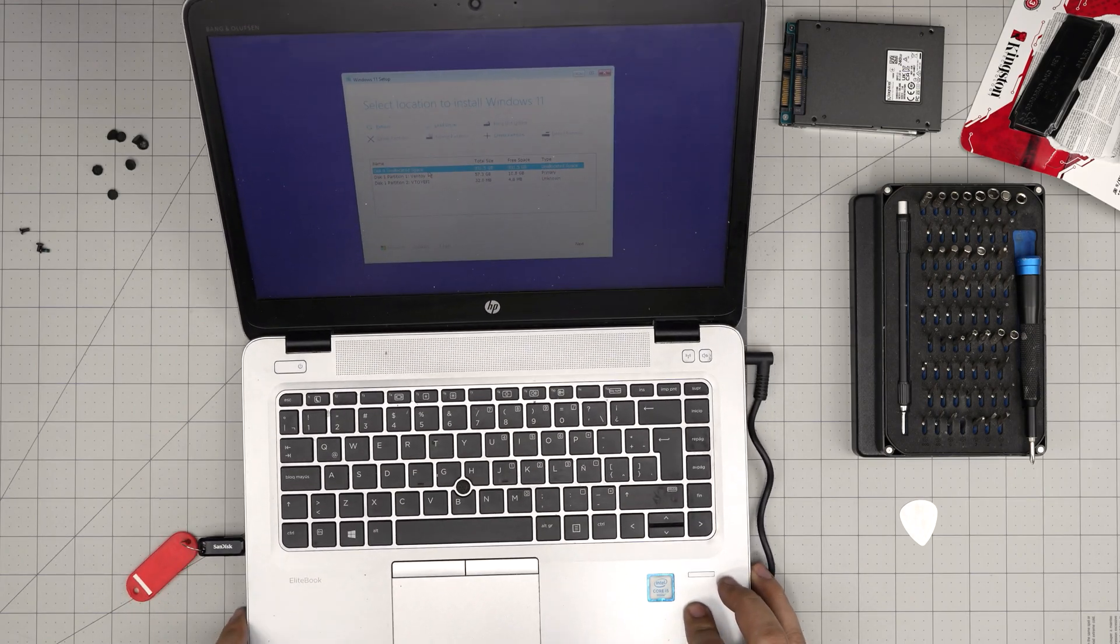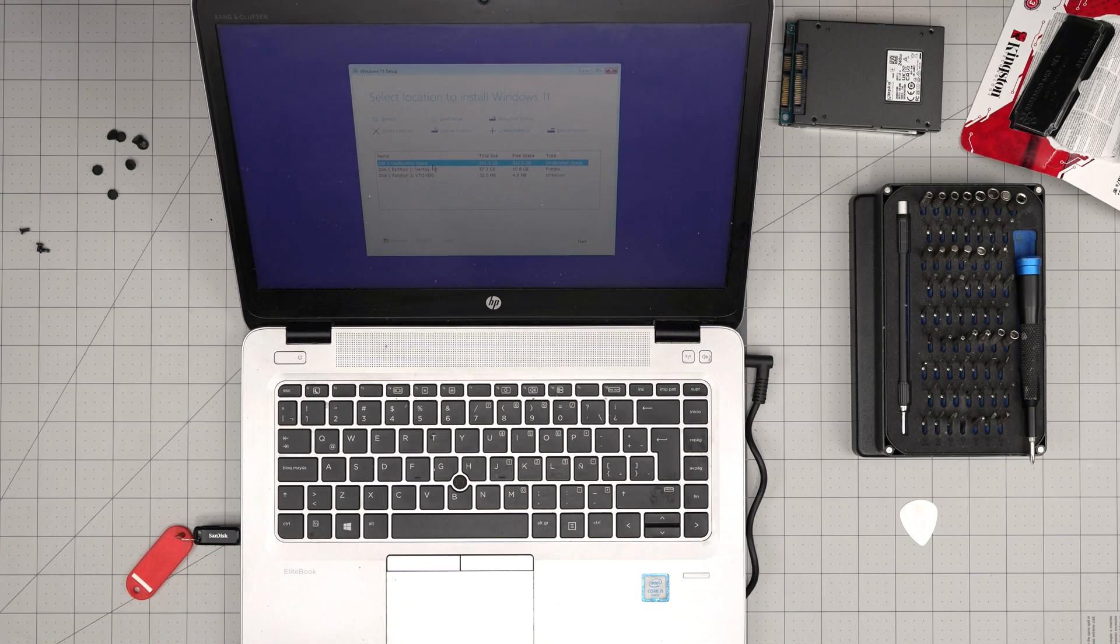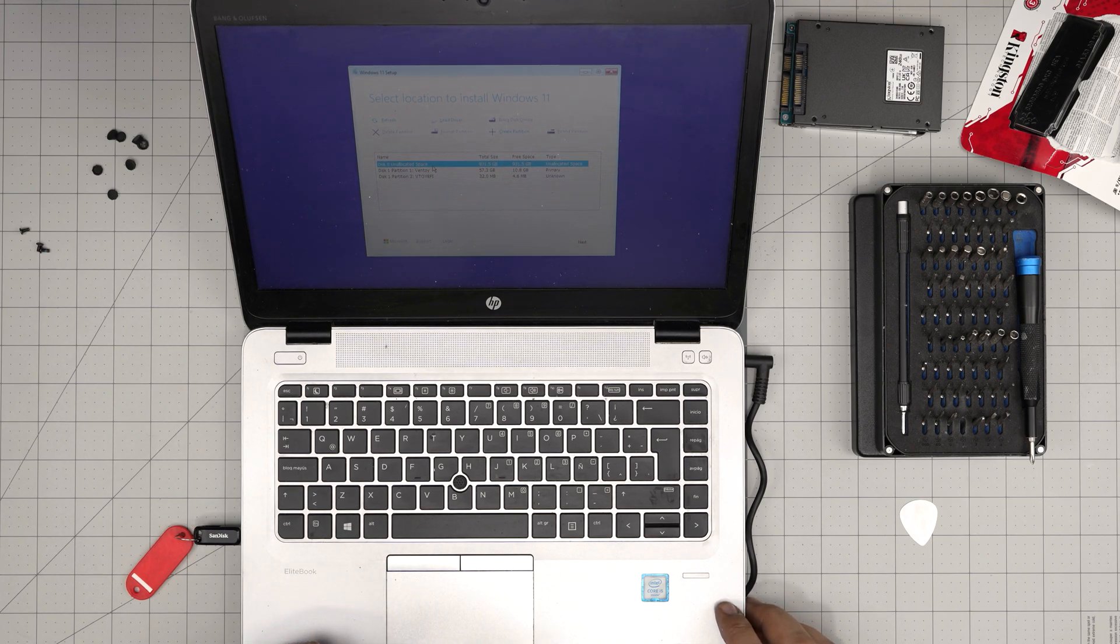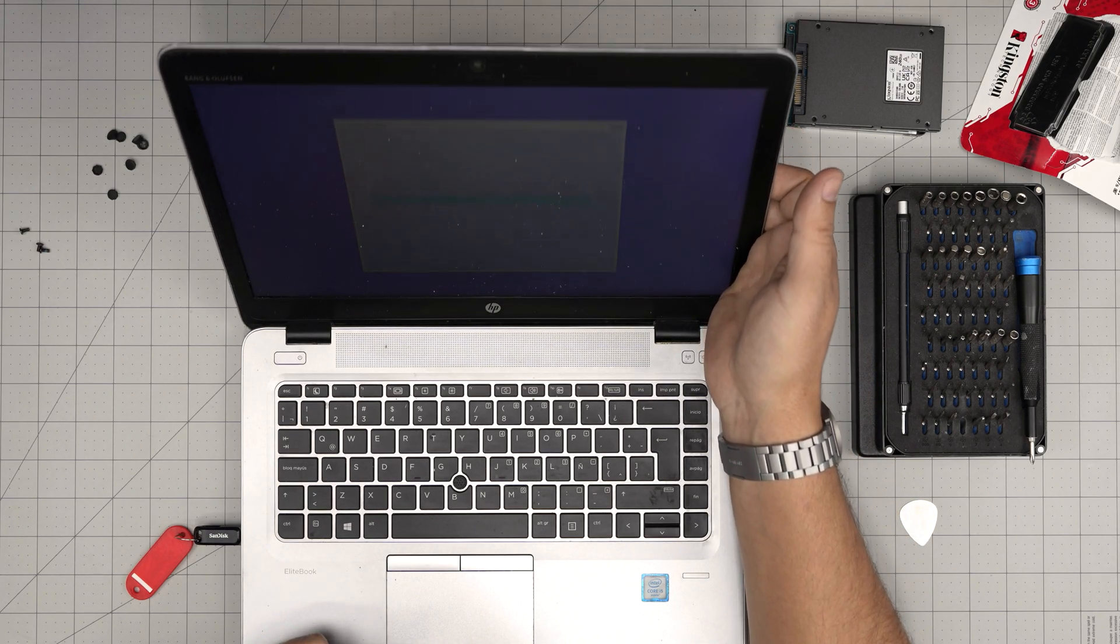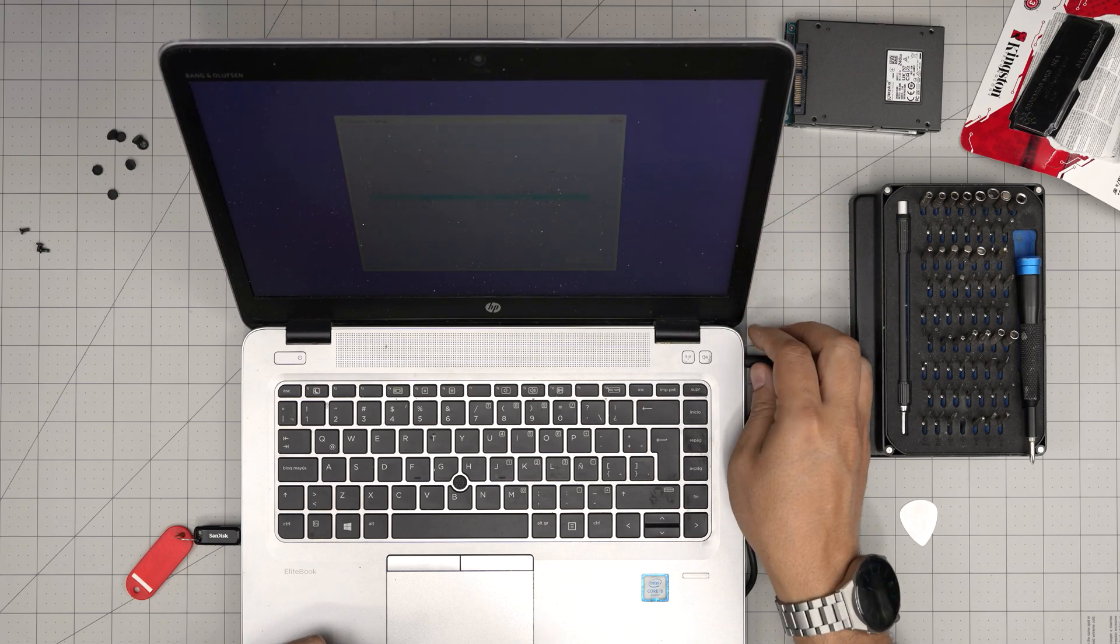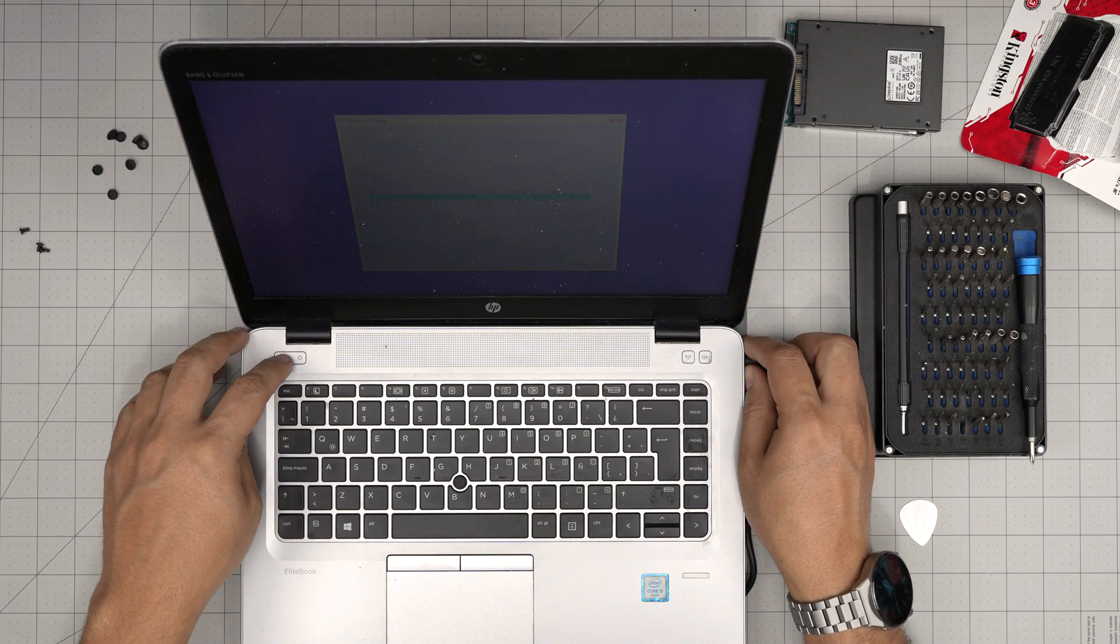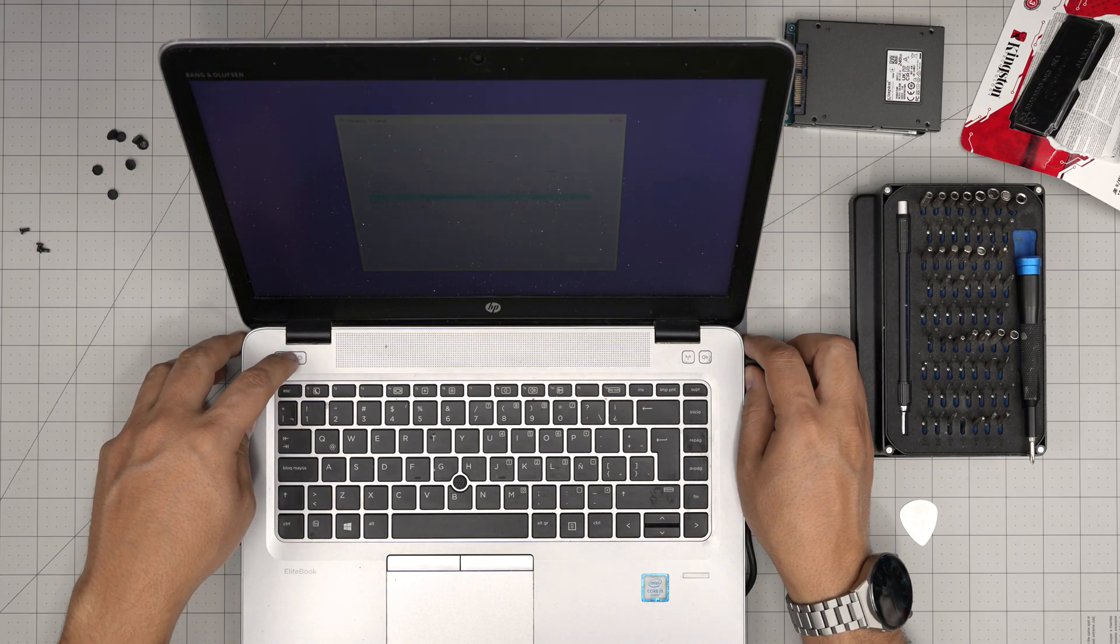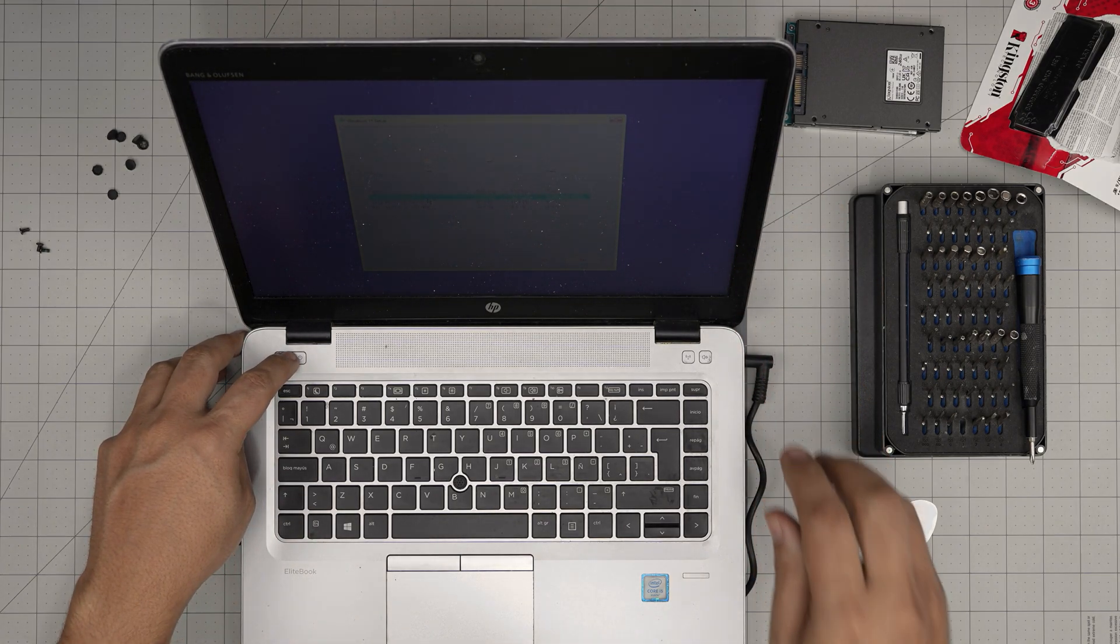That's it for today's video. Again, I hope you guys like this video and it helps you out to upgrade your storage for your HP EliteBook G3 laptop. If you have any questions or requests feel free to leave them in a video comment. I'll try to answer them as soon as I can. As always, thanks for watching and I'll see you guys in my next video. Bye.